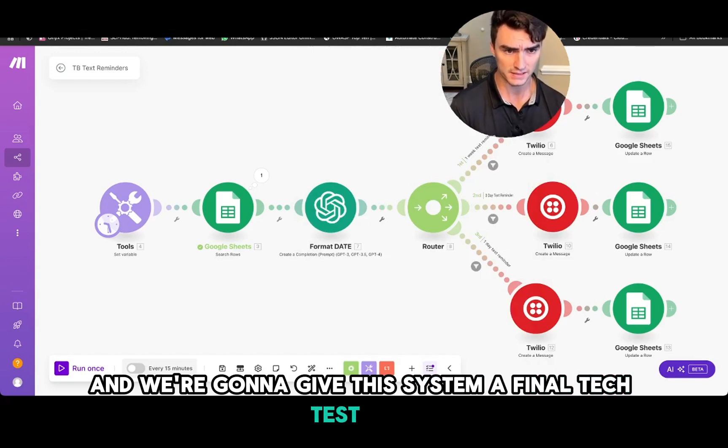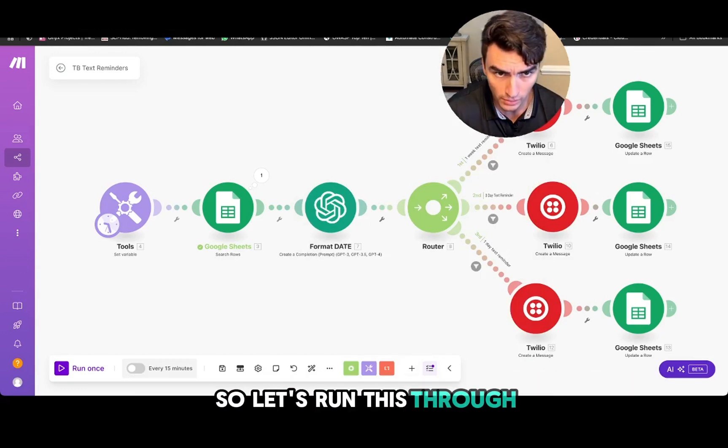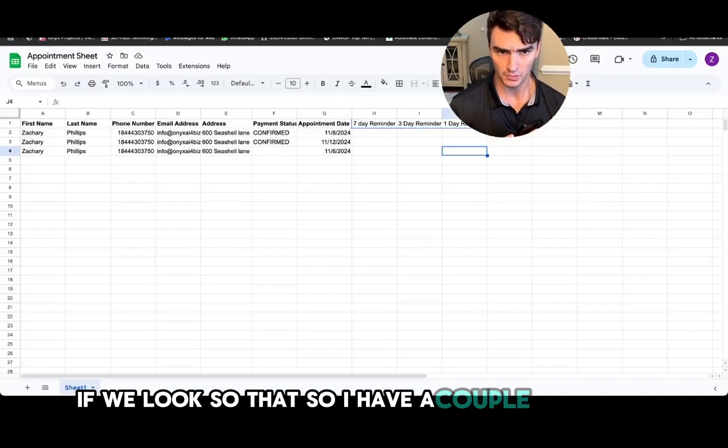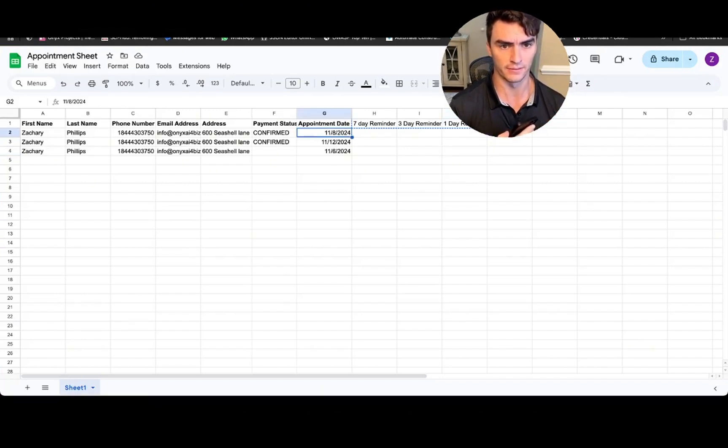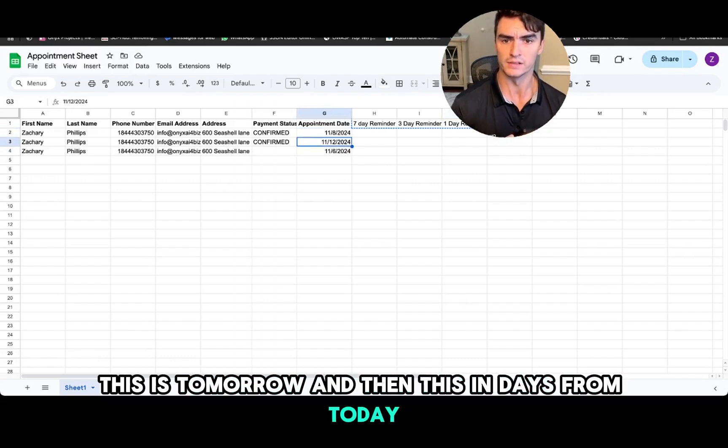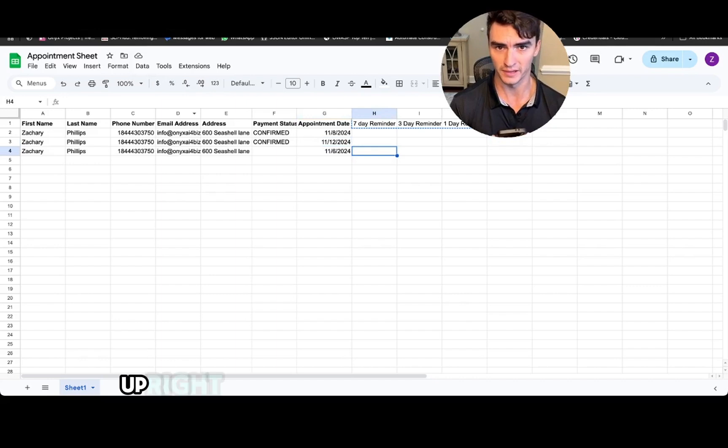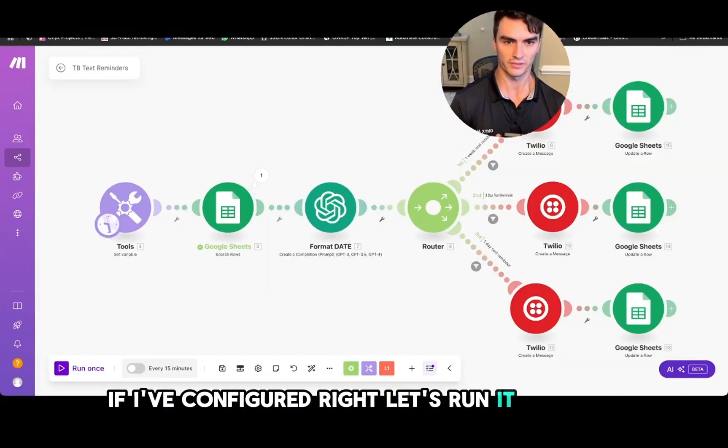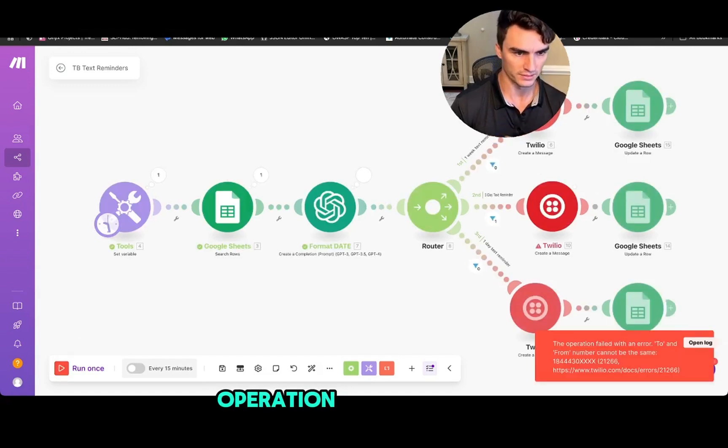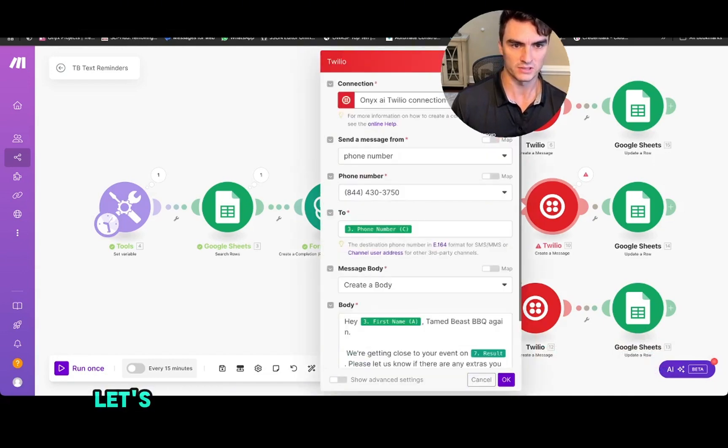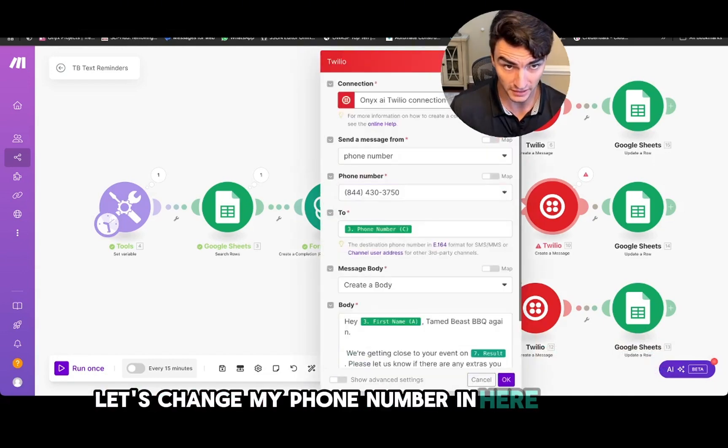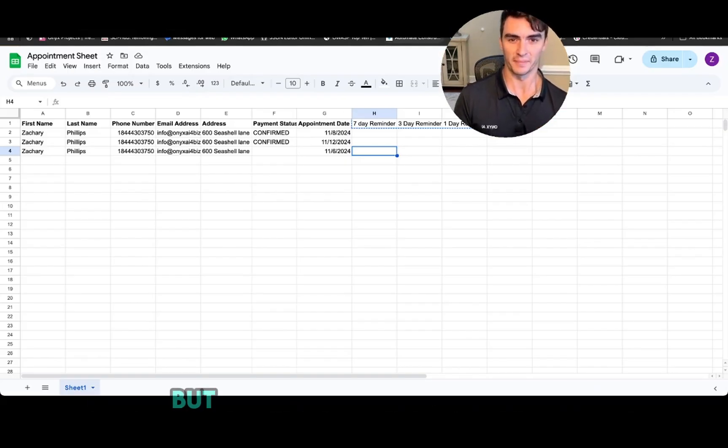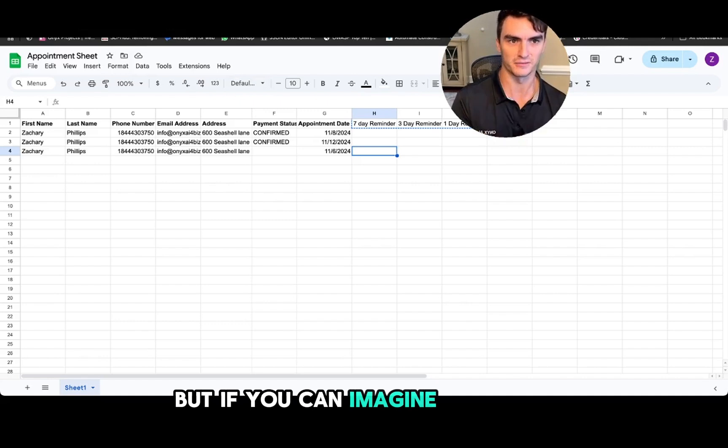So let's run this through. If we look, so I have a couple dates here. This is three days from today, this is tomorrow, and then this is days from today. So all these, my phone should get lit up right now with a bunch of text messages if I've configured it right. Let's run it through. Operation fails. Ah yeah, so I can't set this up correctly. Let's change my phone number in here to, yeah I'm not going to change this to my personal line, but if you can imagine for a sec.